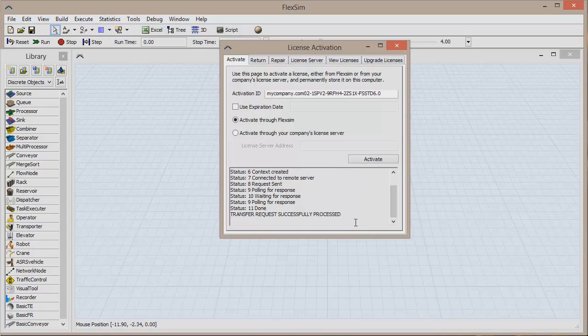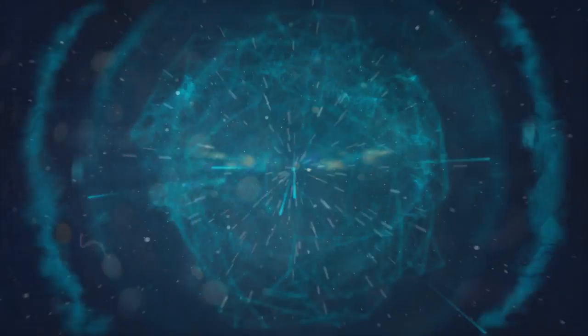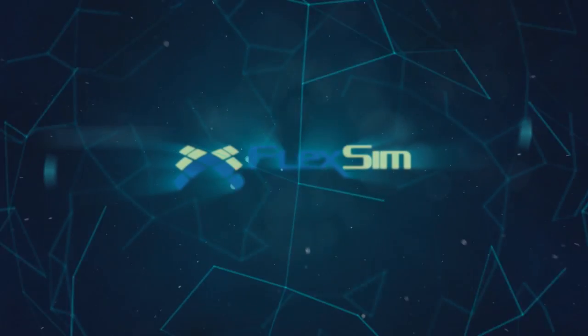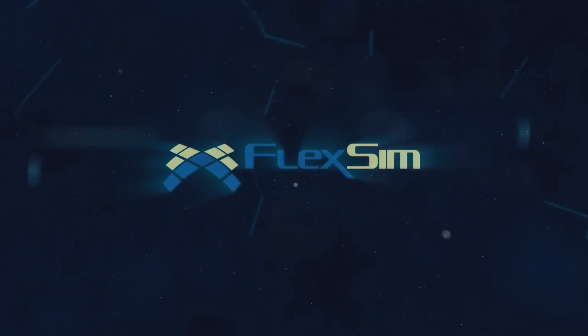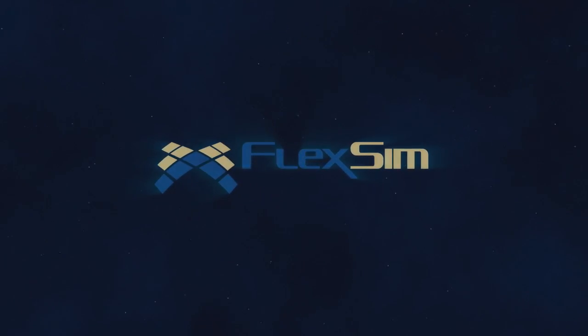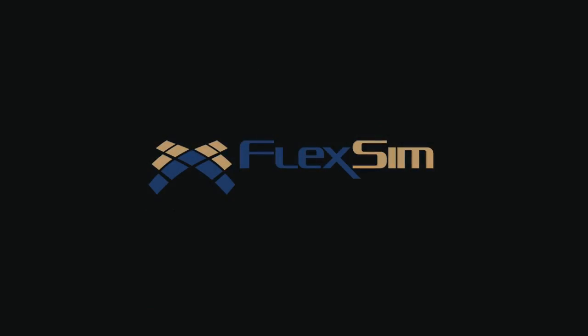Your FlexSim license is now activated. Thank you for watching. For more information on FlexSim products or to view more tips and tricks for successful modeling, please visit www.flexsim.com.